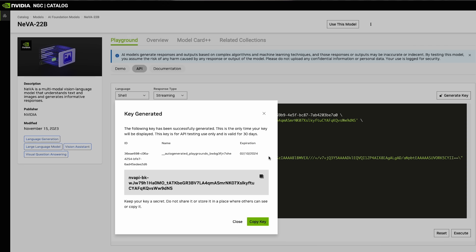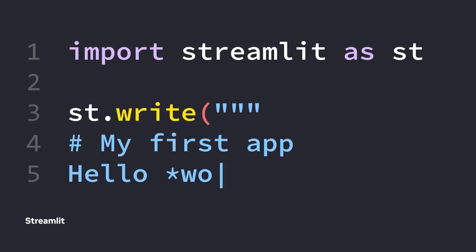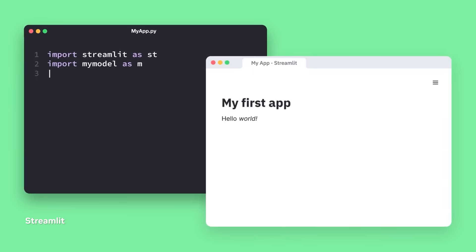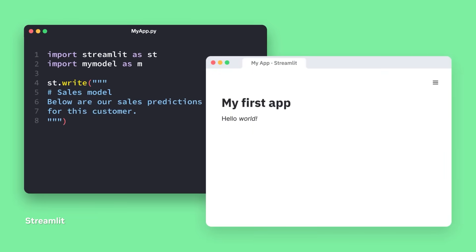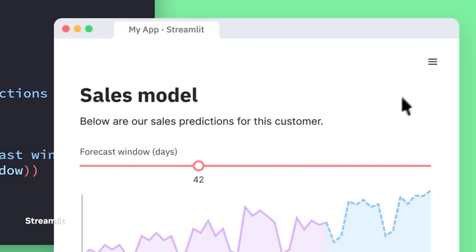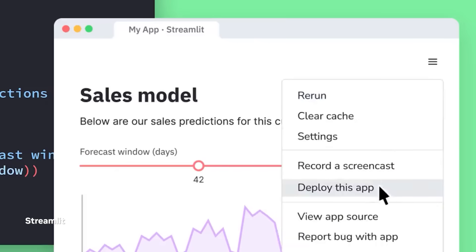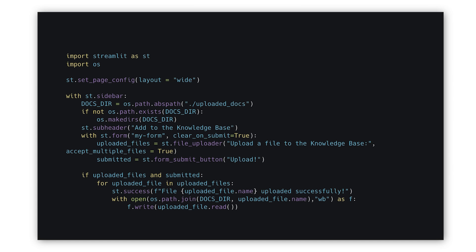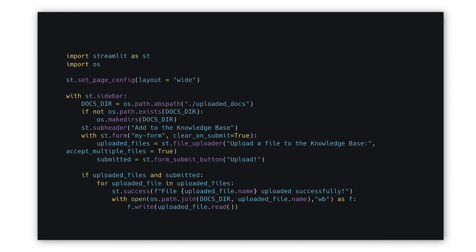Now, let's build the chat UI. We'll use Streamlit, a popular open source framework for building and sharing machine learning and data science web apps. First, we'll focus on the custom data connector. Here, we have Streamlit code in Python to create a directory for uploading documents, a browse and upload form, and a successful upload banner.